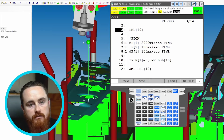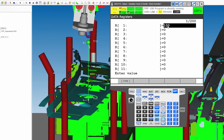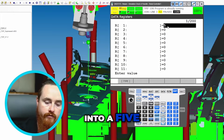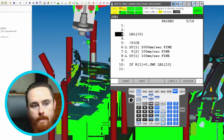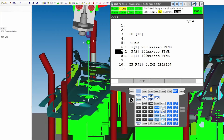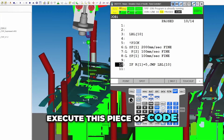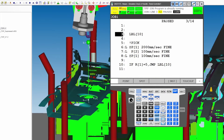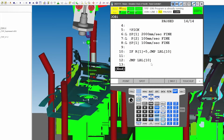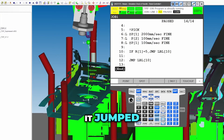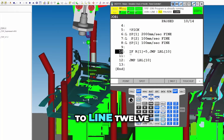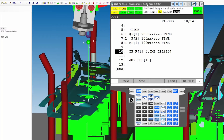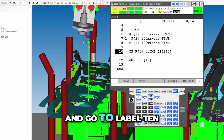So we'll go back to data and turn that into a five. Go select job, we'll run through it again — run through our positions. Now we're going to execute this piece of code — it jumped to label 10. Notice it did not go to the bottom, it jumped to label 10. It didn't go to line 12. The IF statement called for it to jump out of the program and go to label 10.